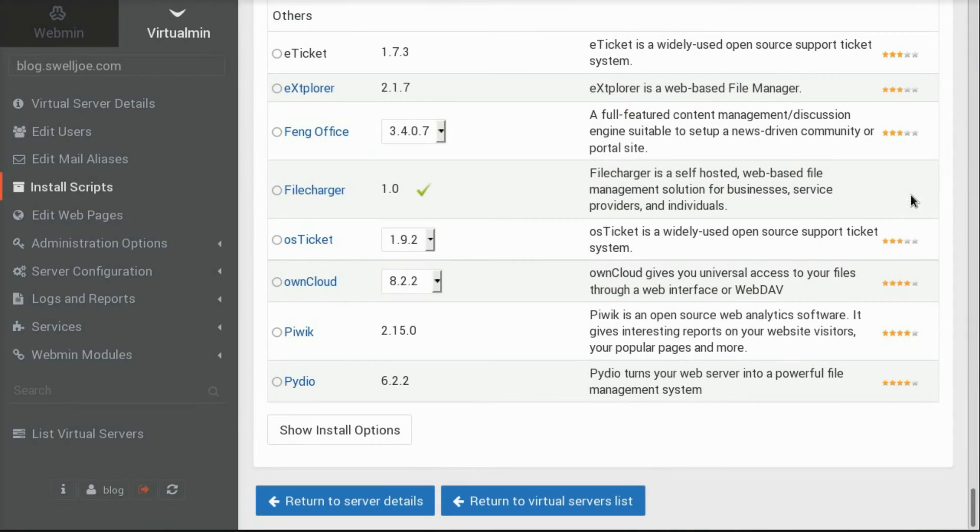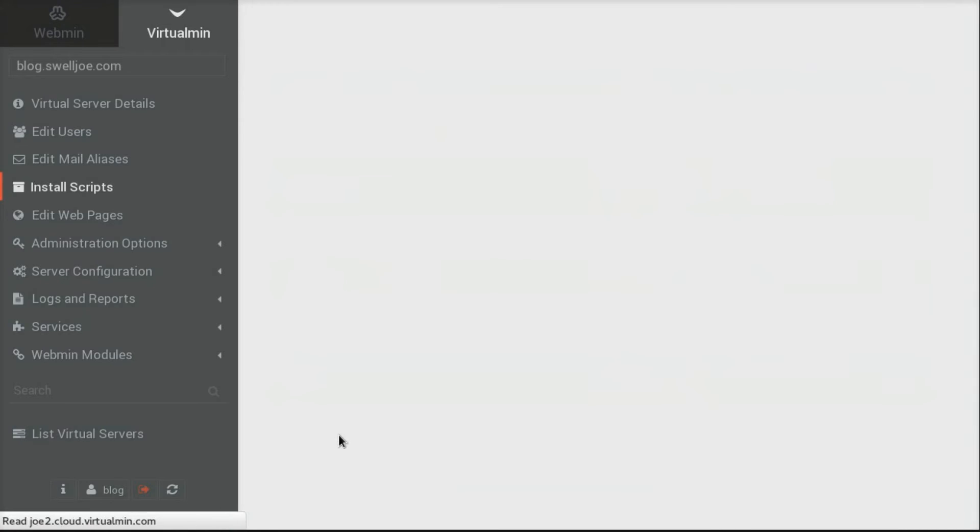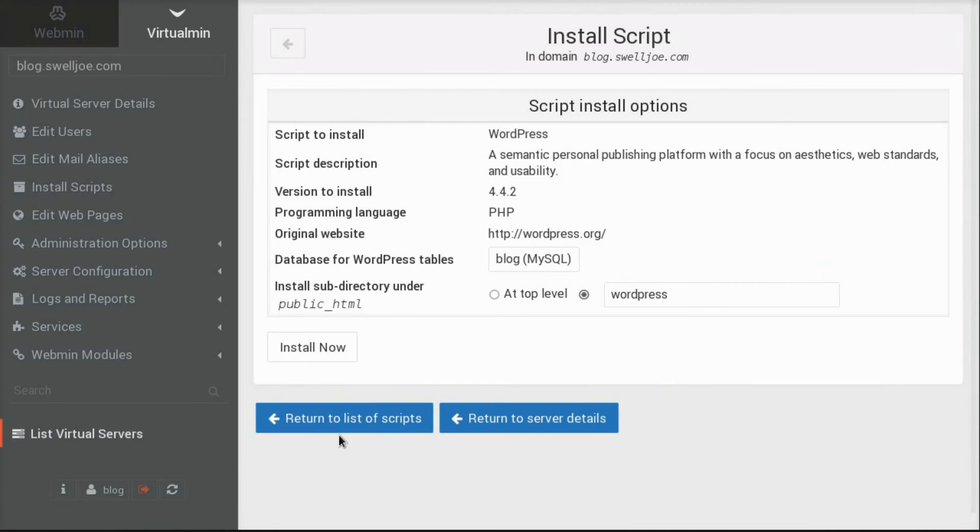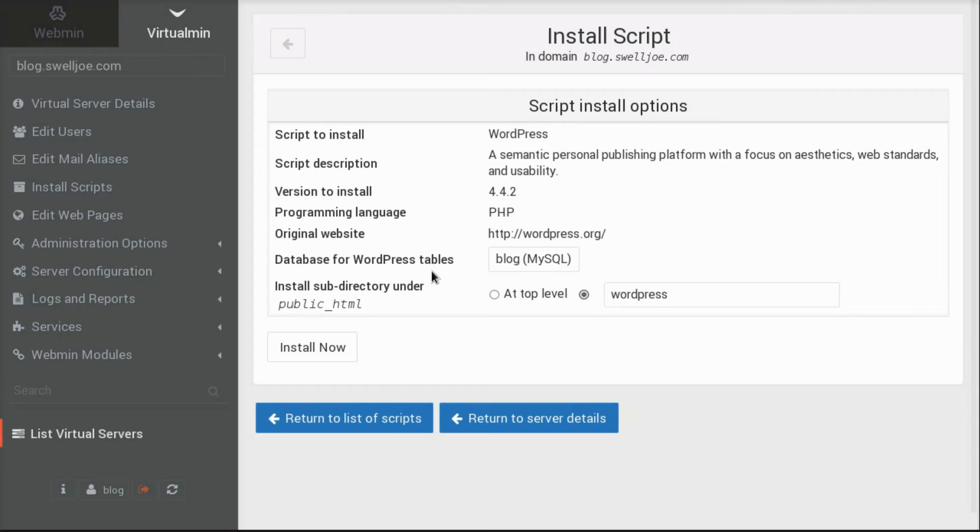And now we scroll down to the very bottom. Click Show Install Options button. And here, we could just accept all of the default configuration details and click Install Now if we really wanted to get started quick.